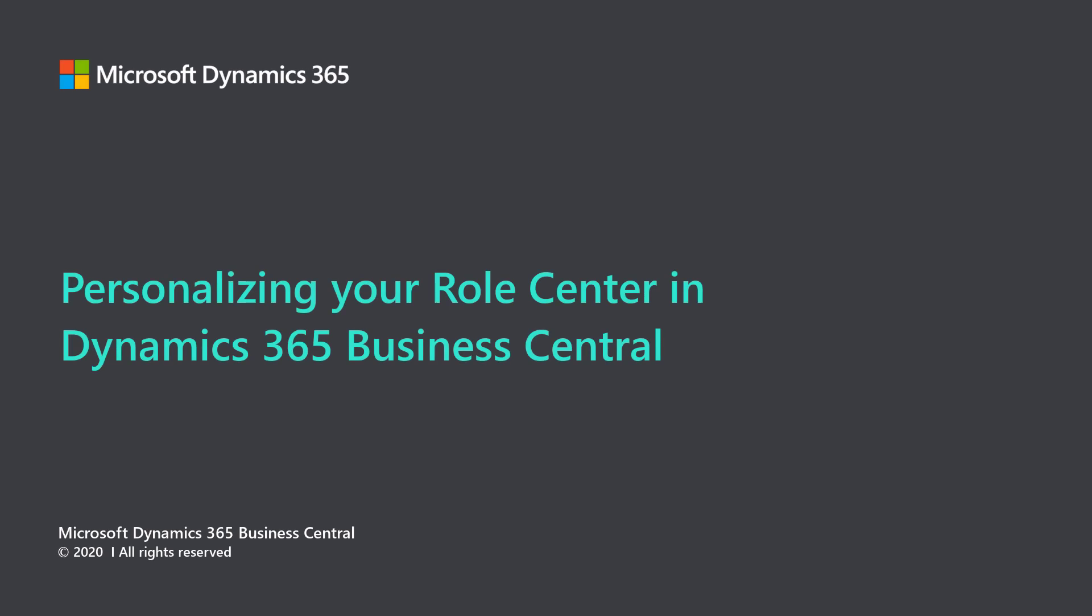Microsoft Dynamics 365 Business Central. Personalizing your role center in Dynamics 365 Business Central.